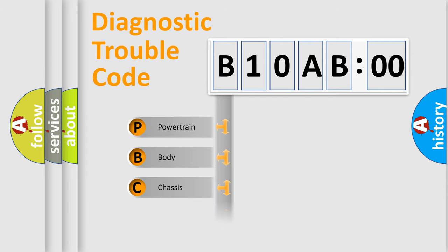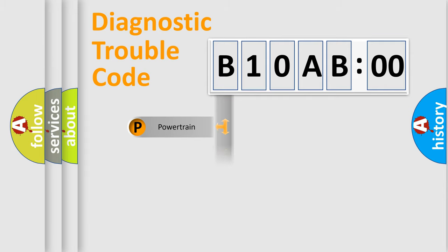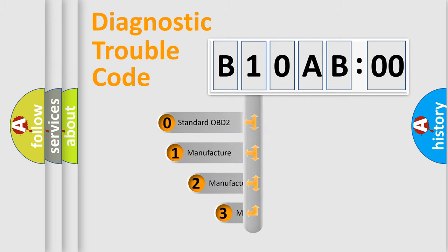Powertrain, Body, Chassis, Network. This distribution is defined in the first character code.